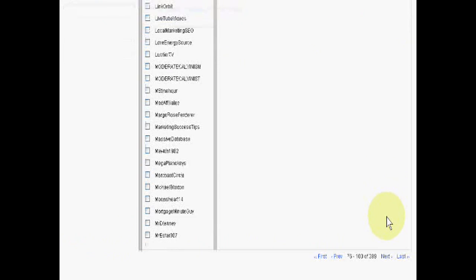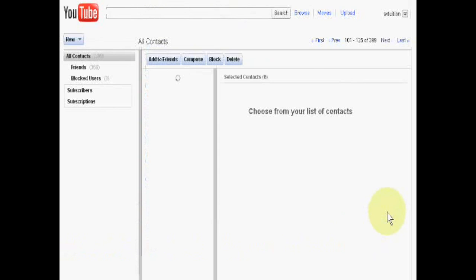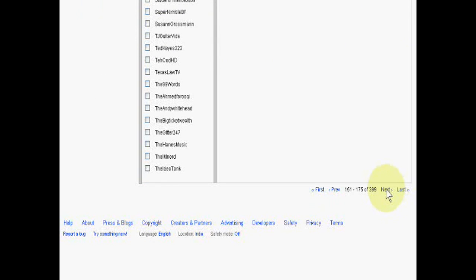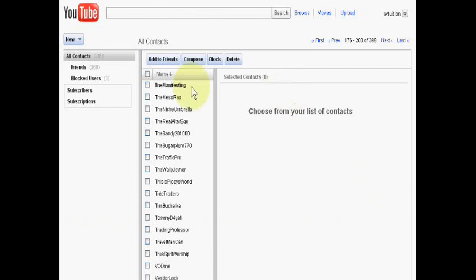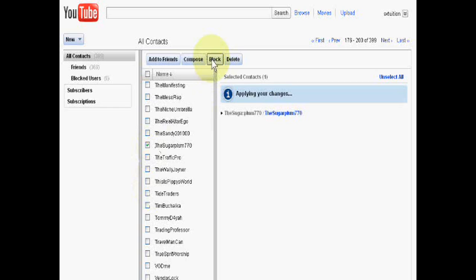I want to block a friend. Suppose I want to block Sugar Plum 770. Just click on block by selecting this — the selected contacts have been blocked. OK, thank you very much.